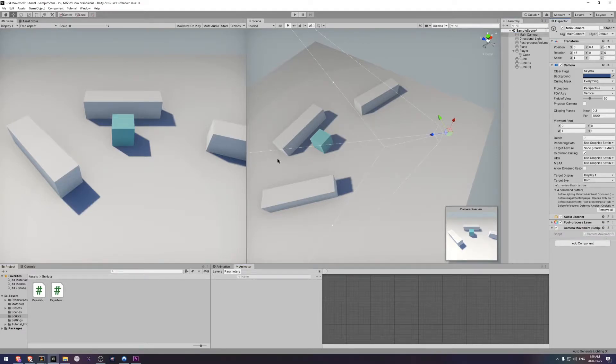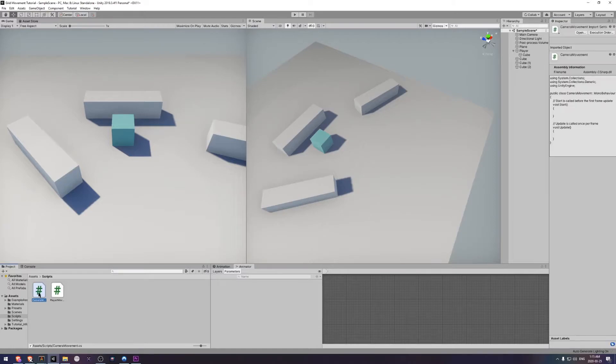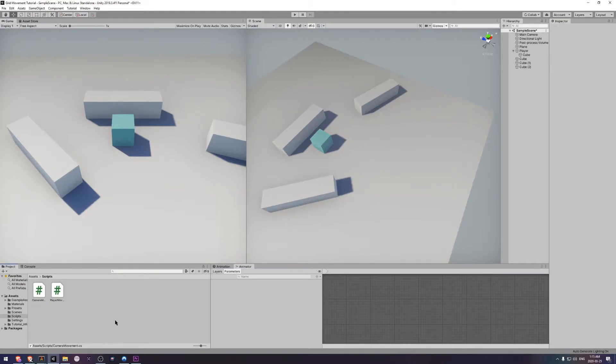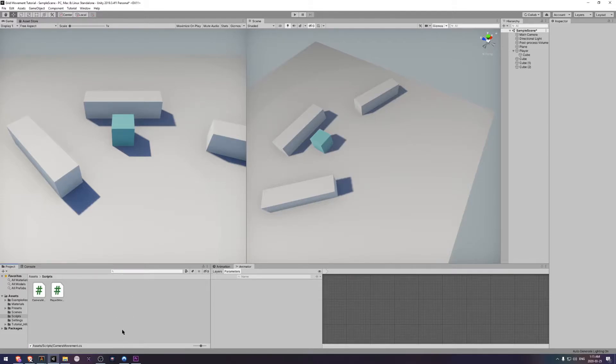And then open that up in your editor. And let's dive into the code and see if we can make something a bit nicer.